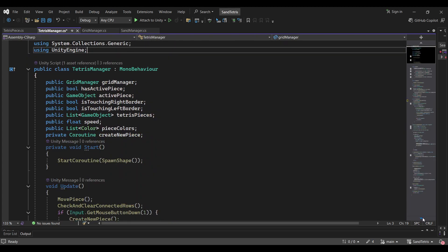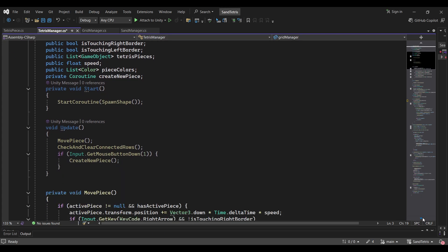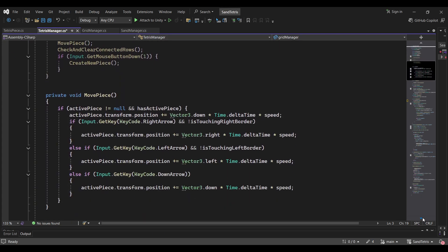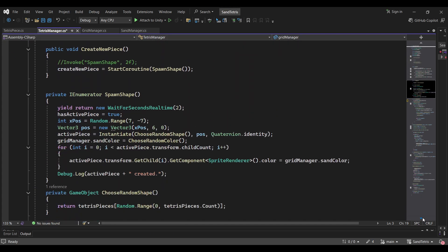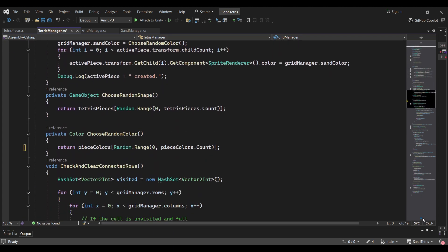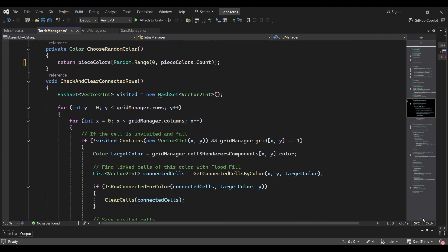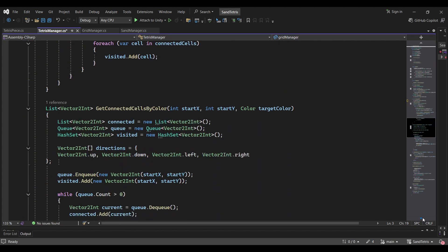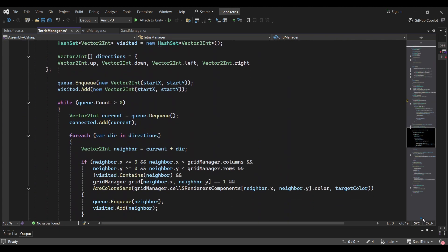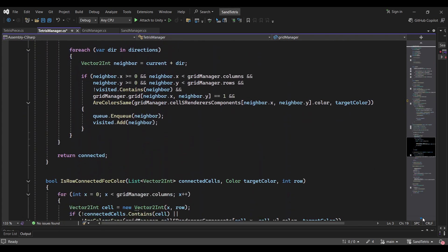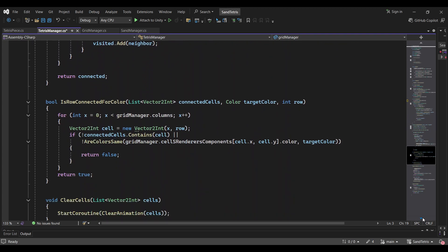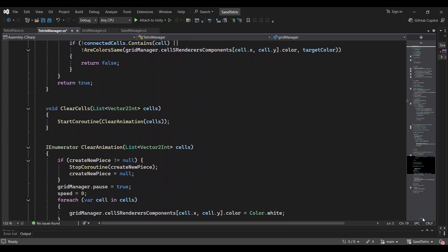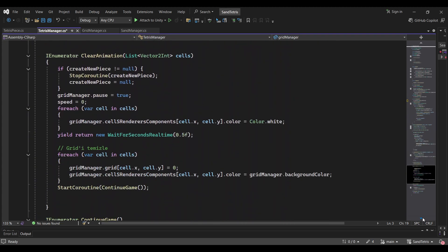This script handles everything related to the Tetris blocks: spawning them, moving them, and checking for completed rows. Whenever a row is complete and filled, I use a flood fill algorithm to clear the blocks.